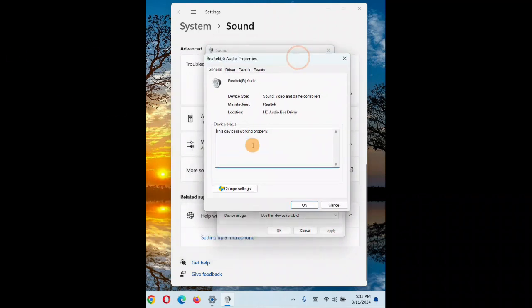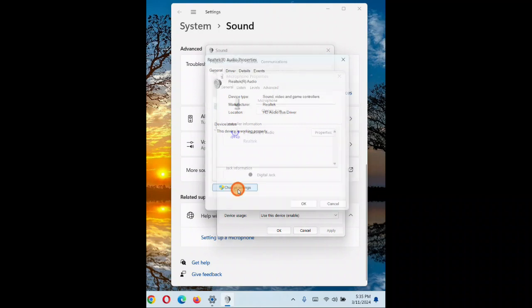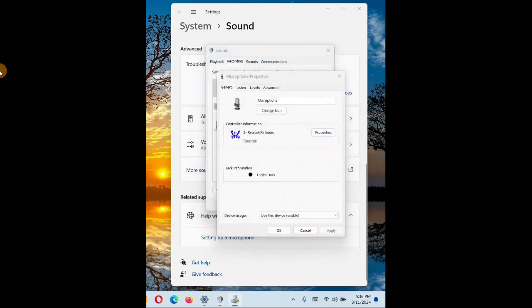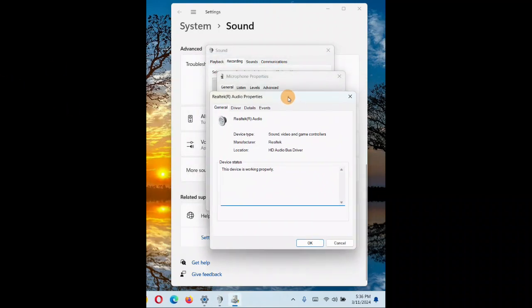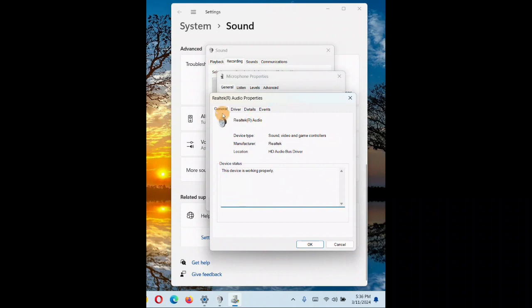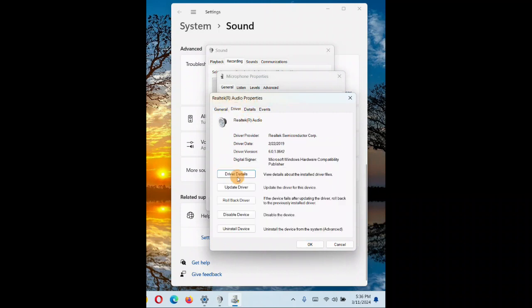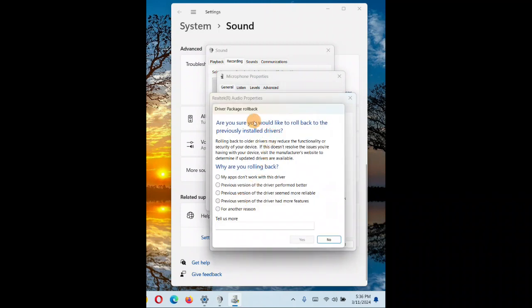Click on change settings again, you'll come up with another window. Here you'll go to the drivers tab. Now you click on roll back driver. You're going to choose the options - what might be the reason why you want to roll back your driver.